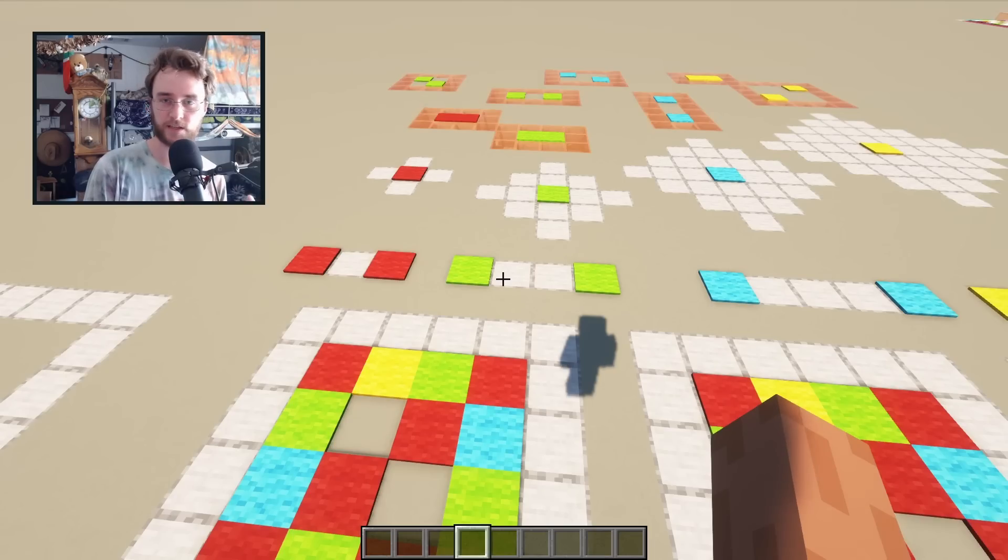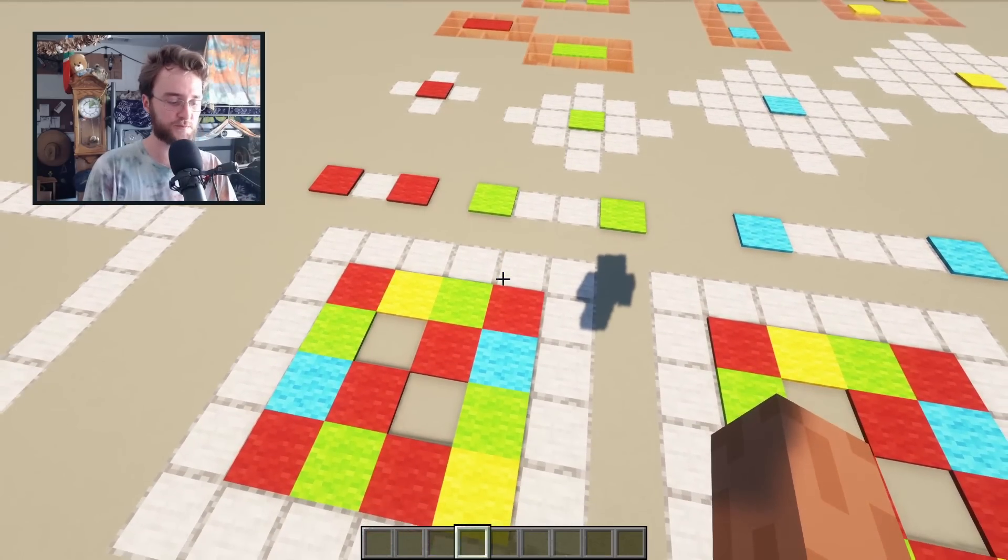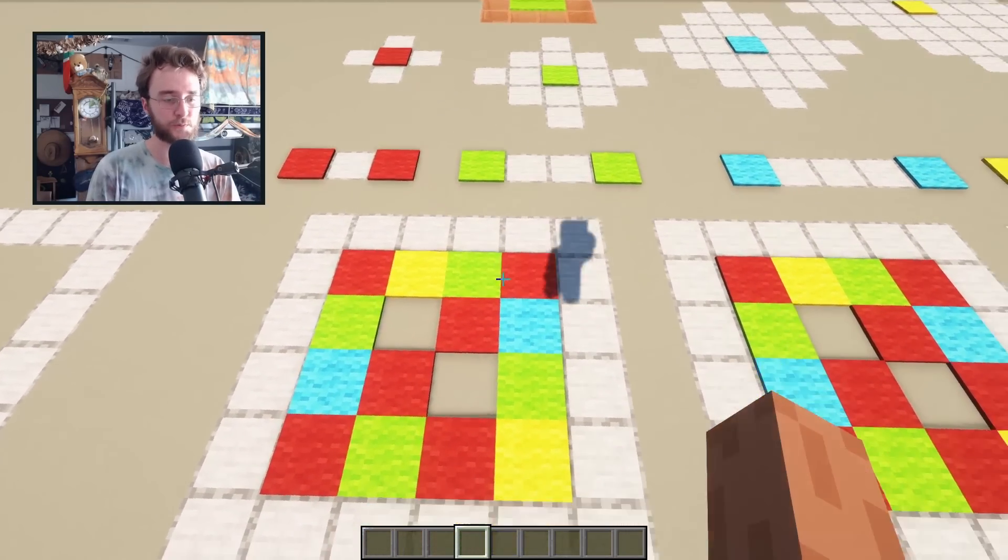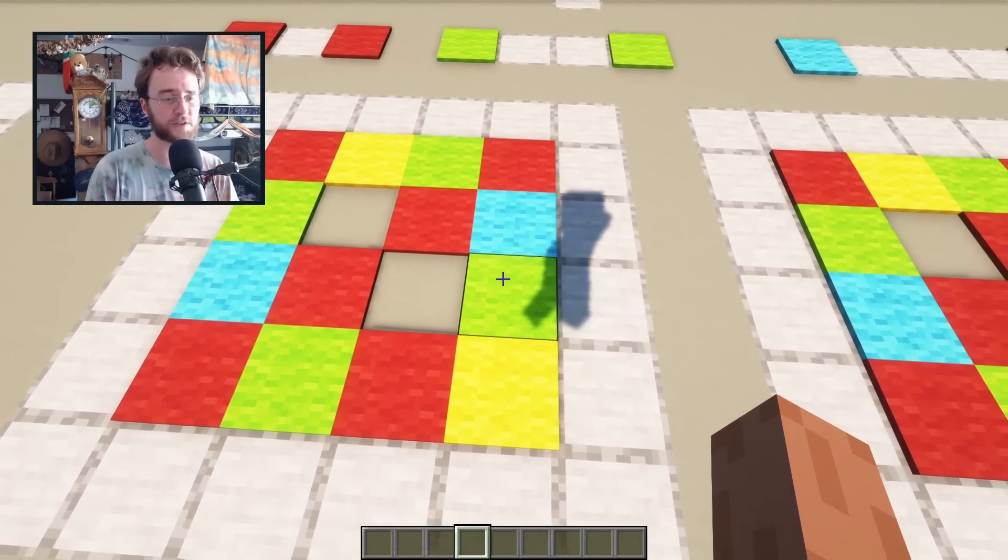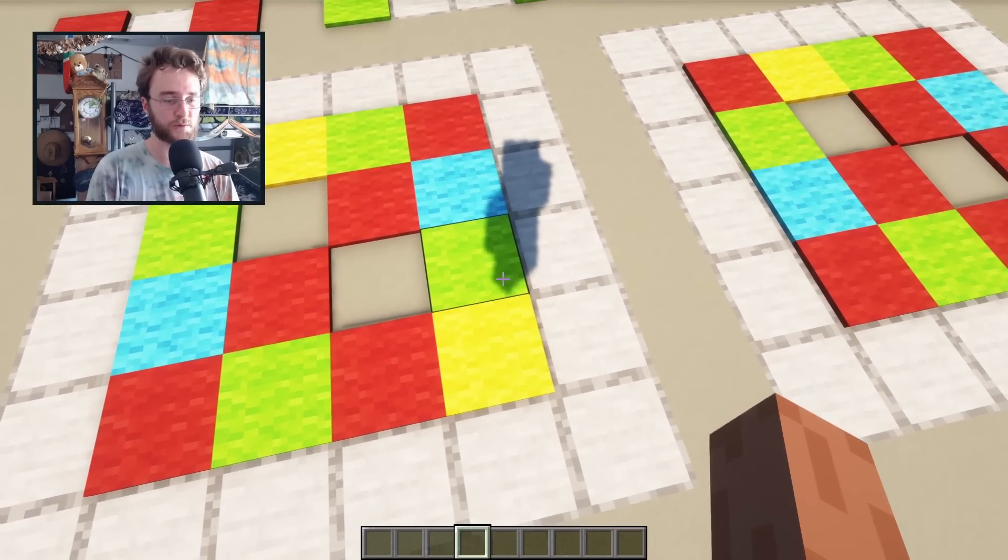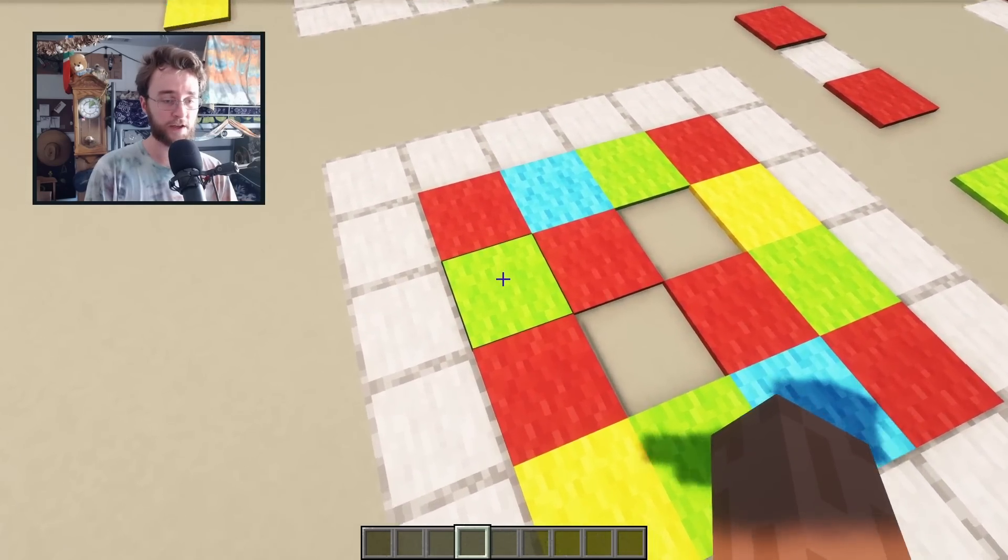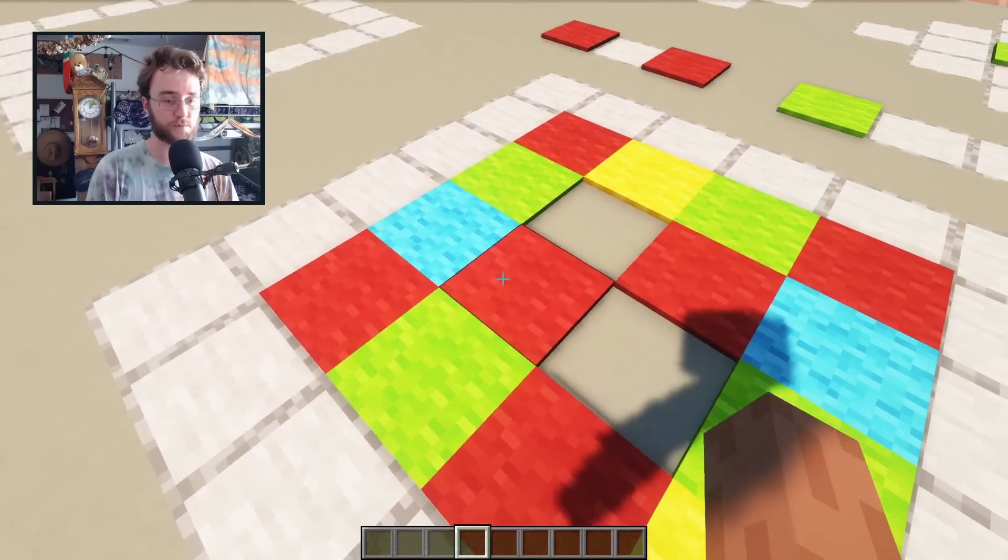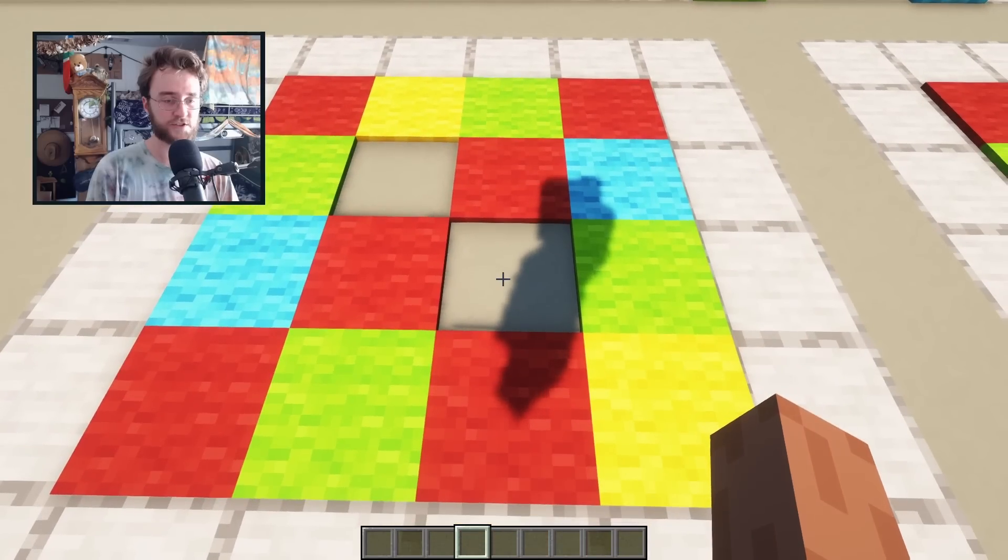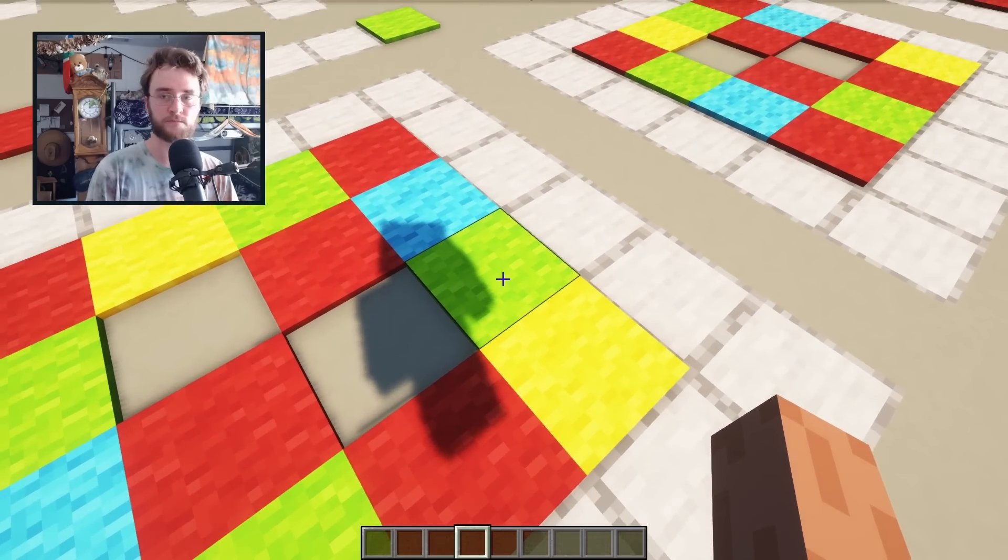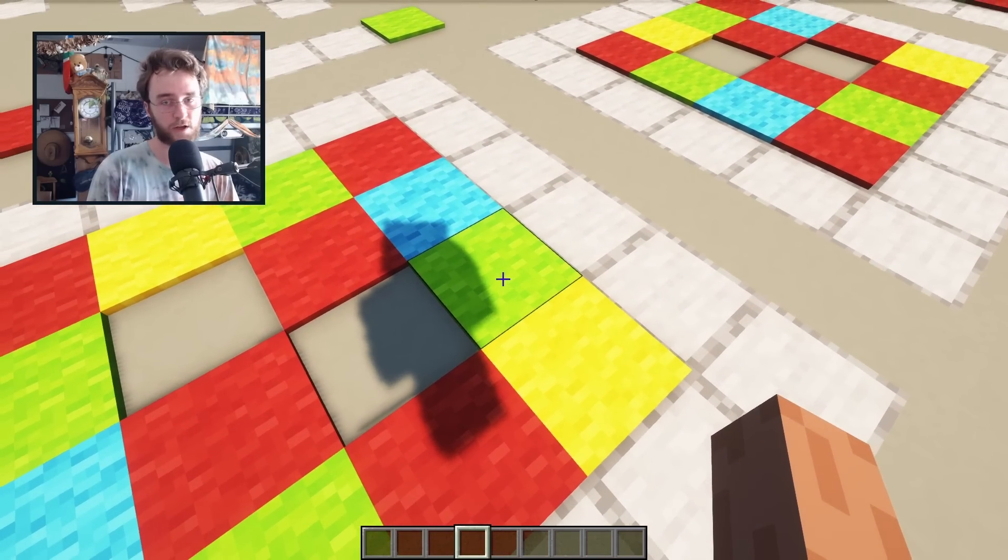So we'll take the second color for example, the green one. It has to be more than two blocks away from itself. So if we look at any two green here and here, we can count 1, 2, 3. More than two blocks away.